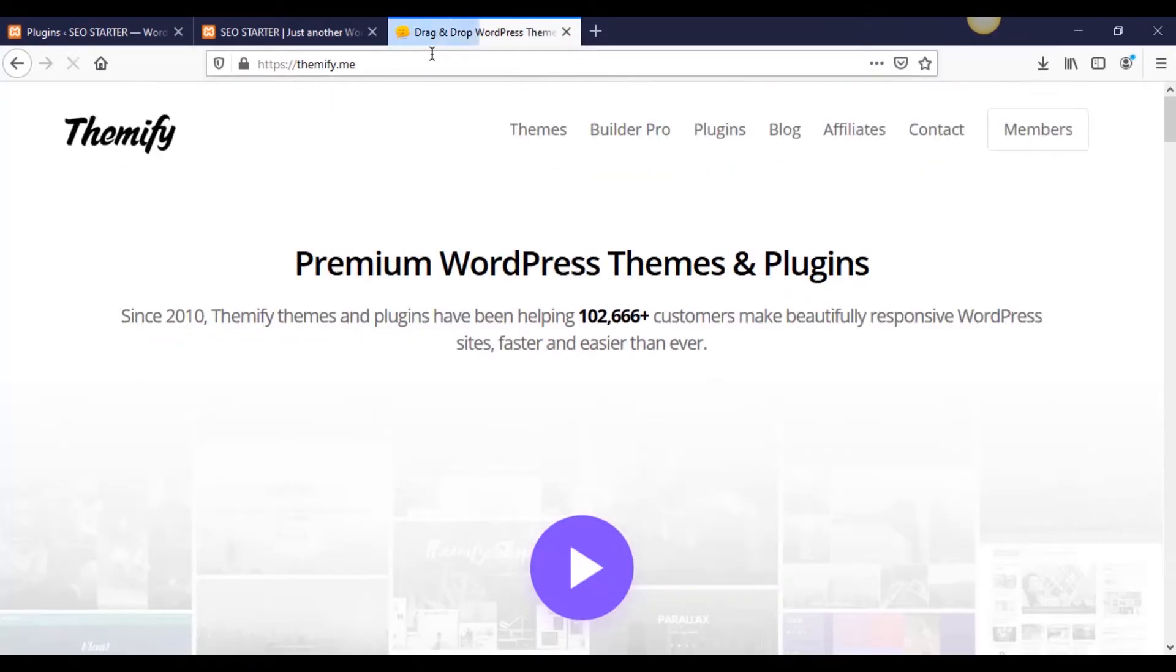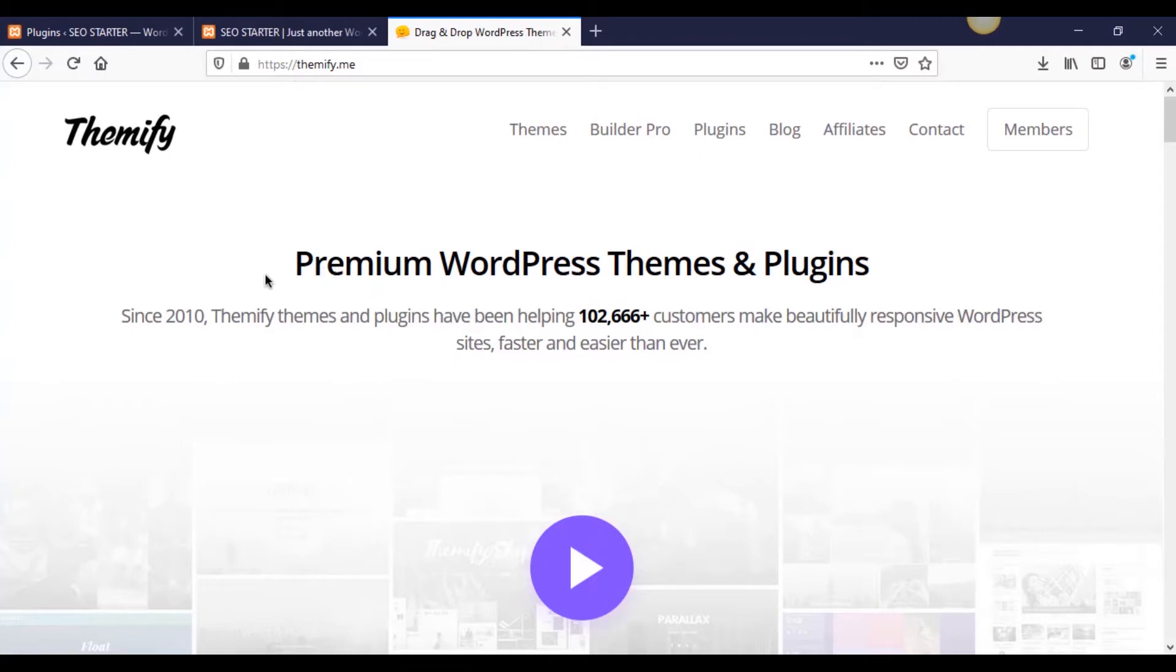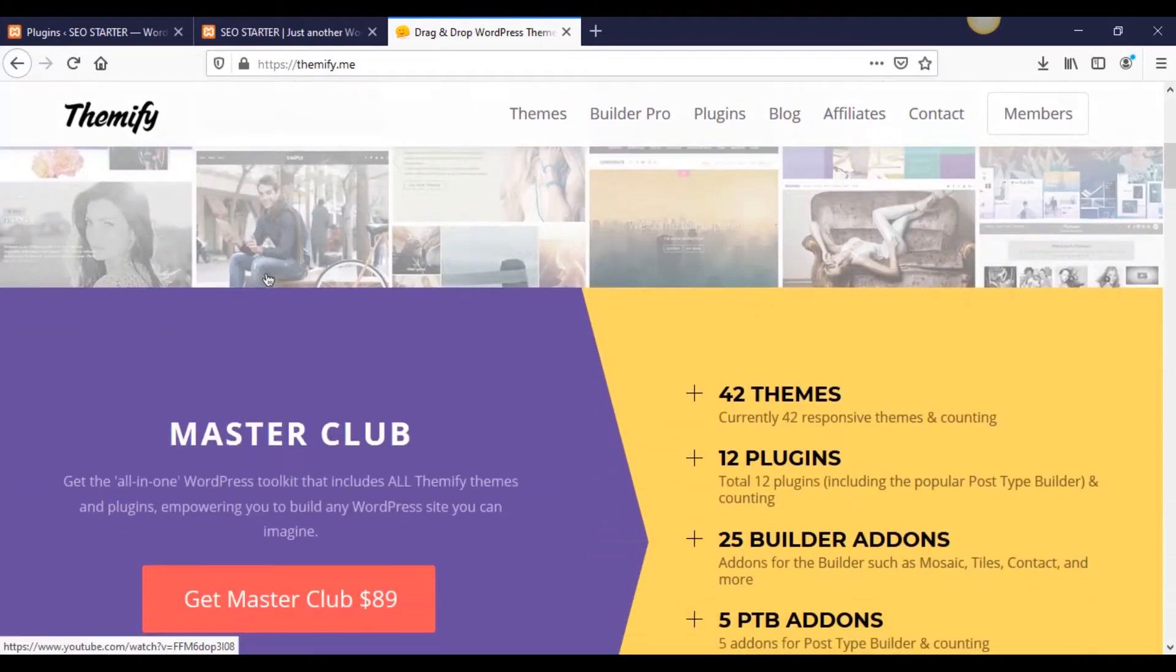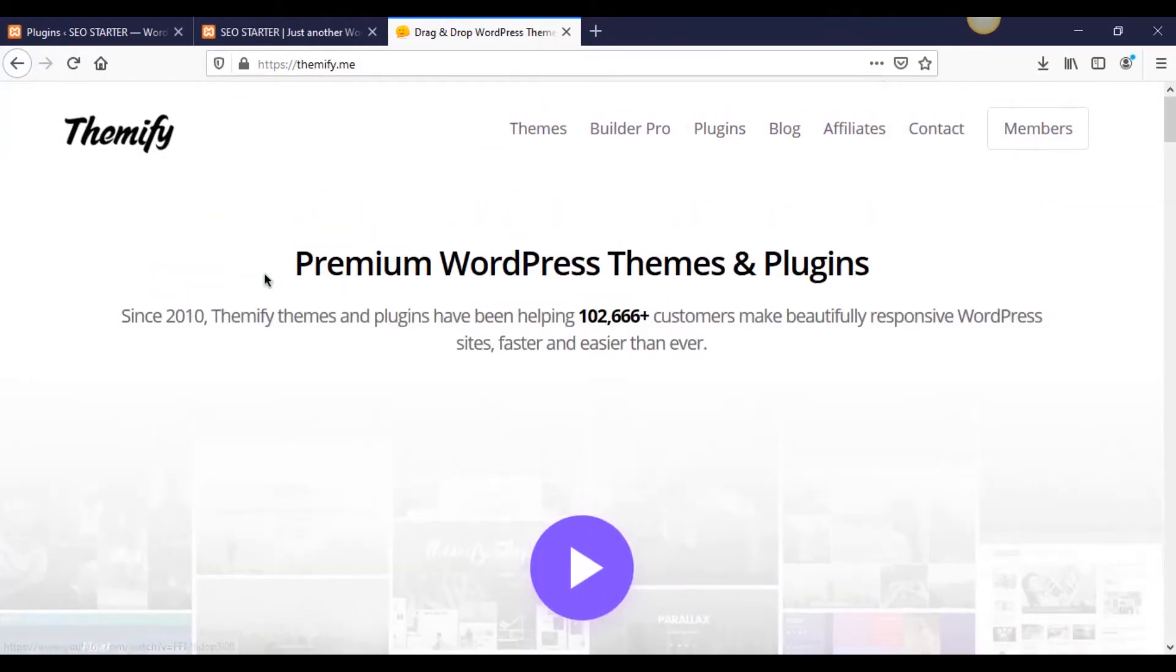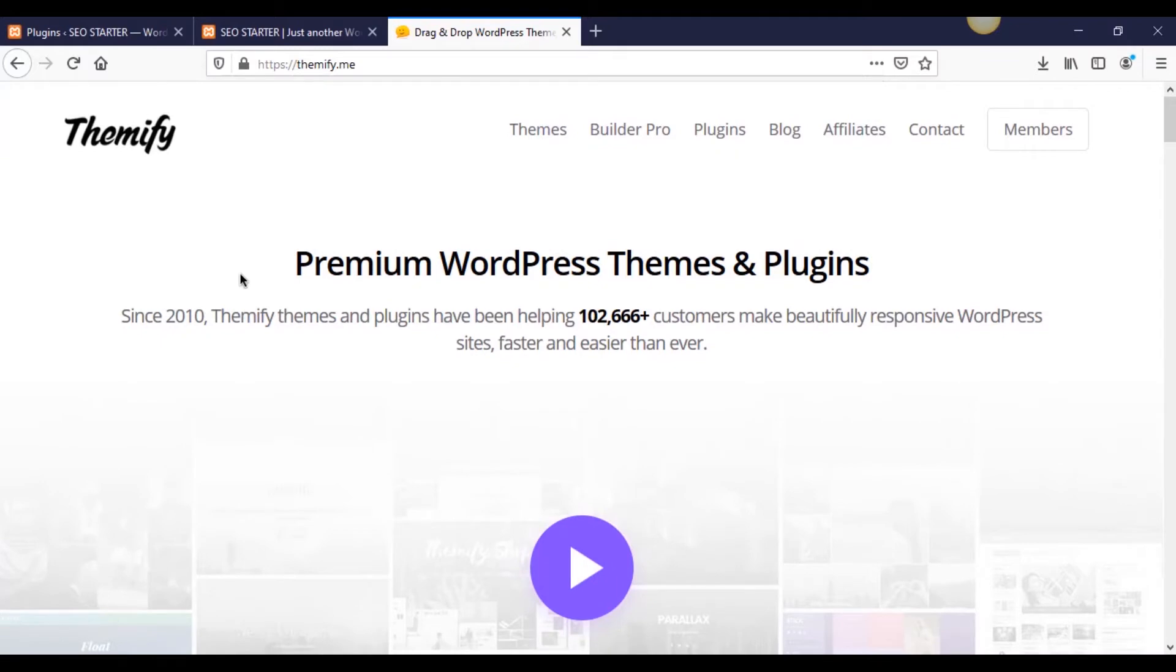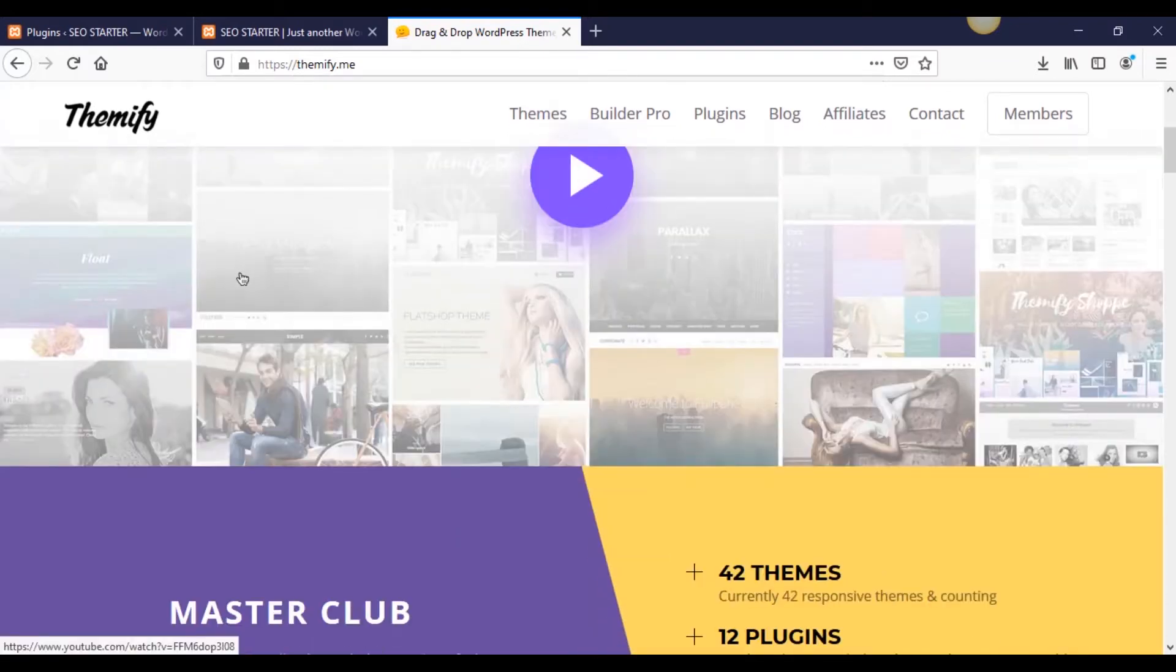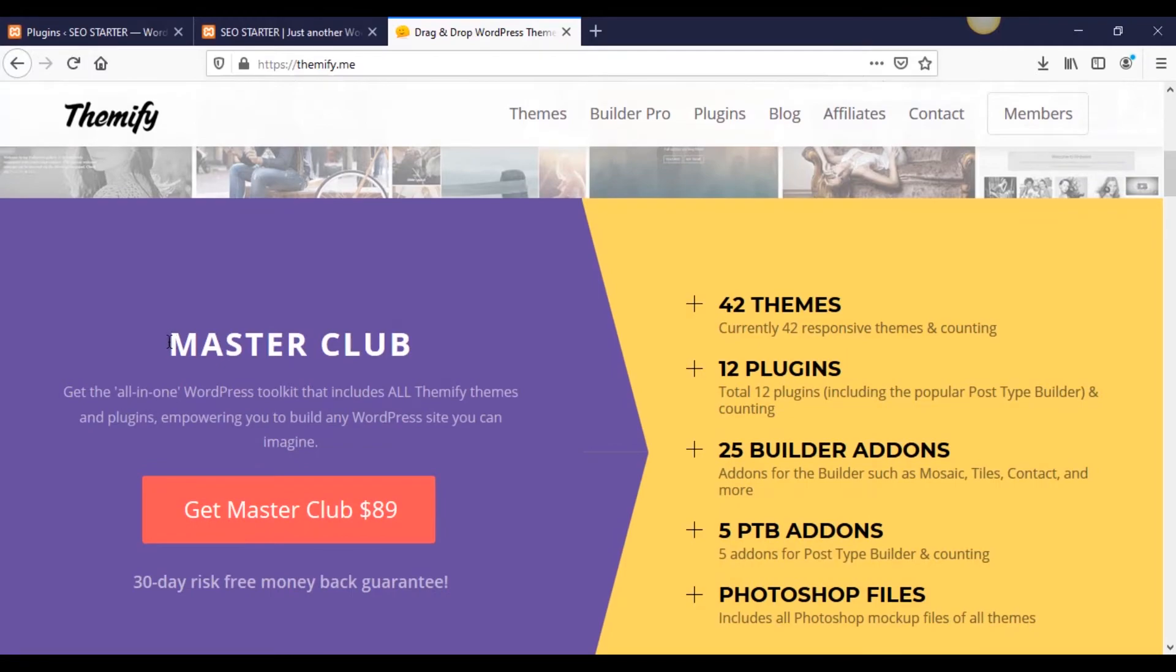Yes, I will have an affiliate link in the description. And no, I'm not sponsored by these people. It's not like I was told to do this. I've actually used this website's themes and plugins that they have for WordPress for, it's got to be going on three or four years now.